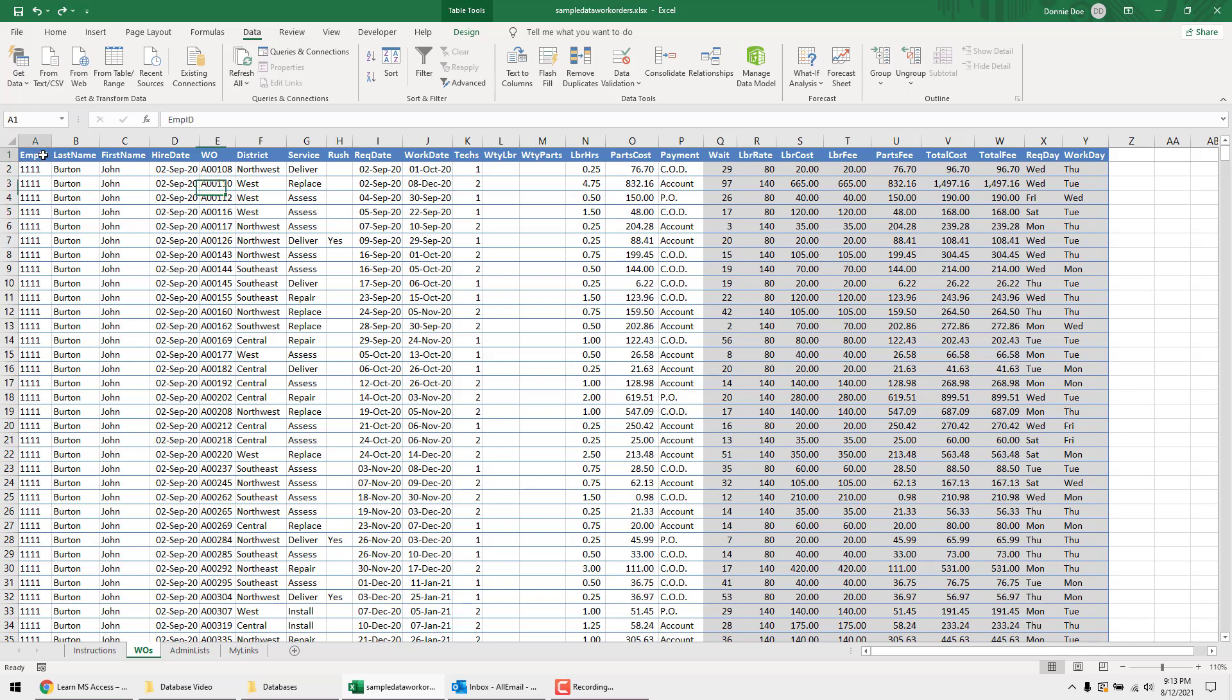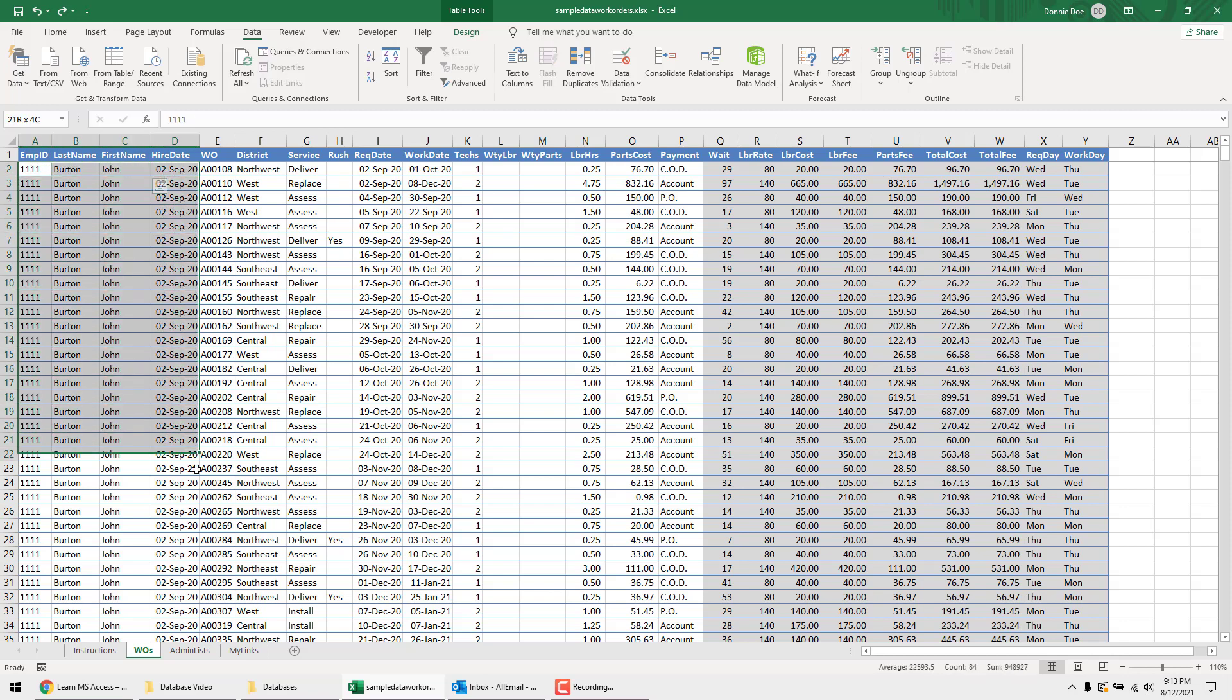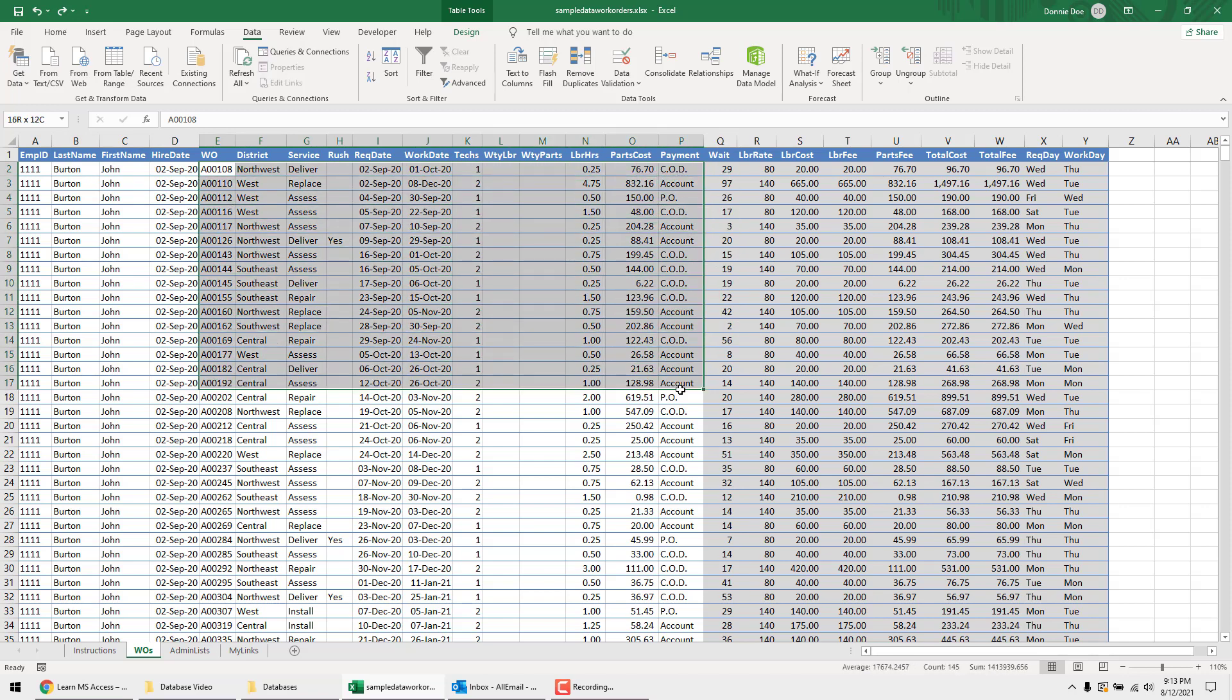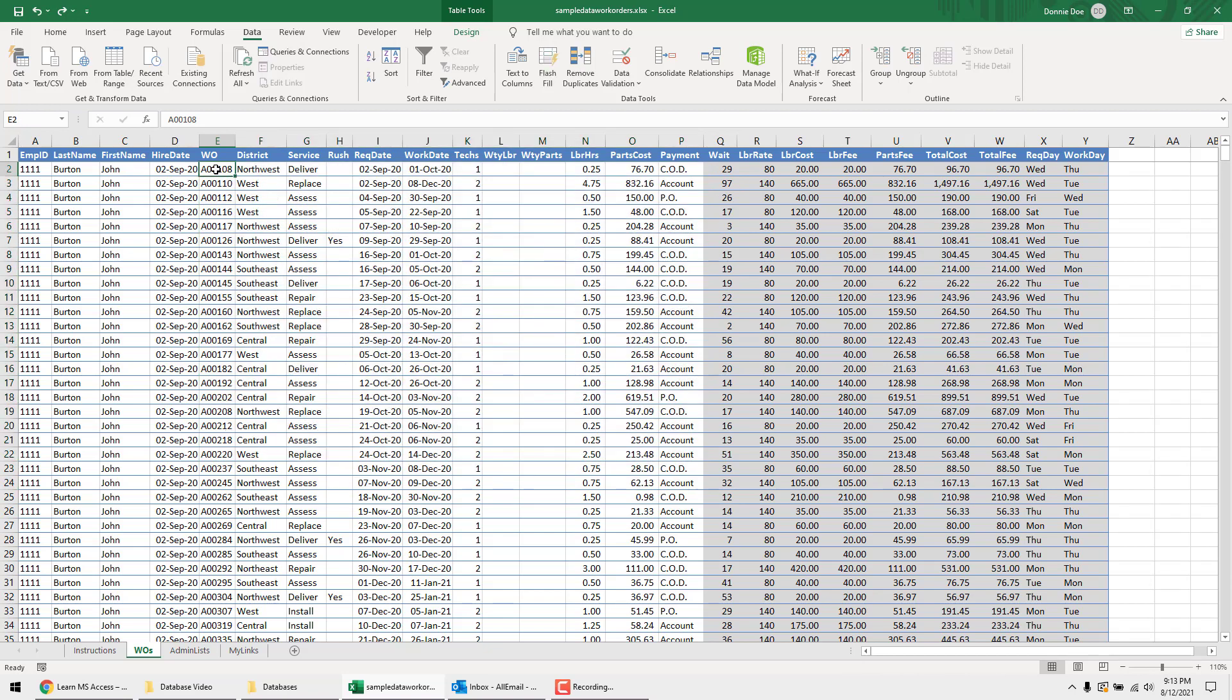So like for instance you see here employee ID, last name. You see I got this same information for this one person repeating. And in Microsoft Access I only have to put this in once, and then we can associate all these records for this person - all their sales and things, their work orders that they've worked on with that one person.